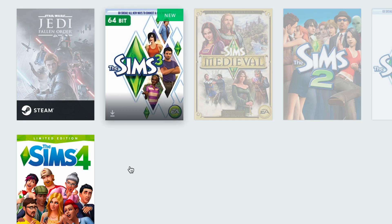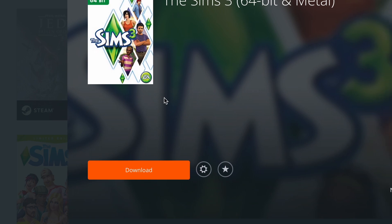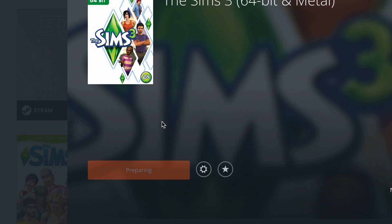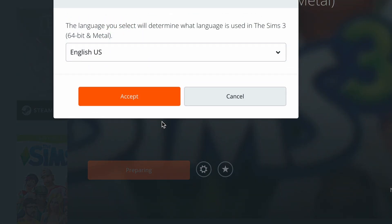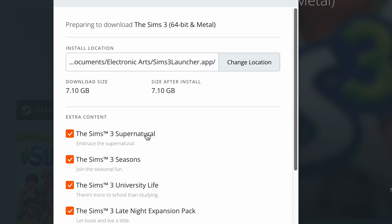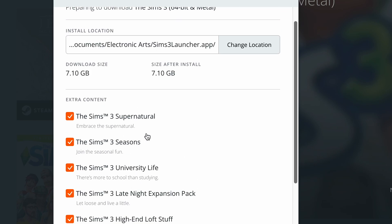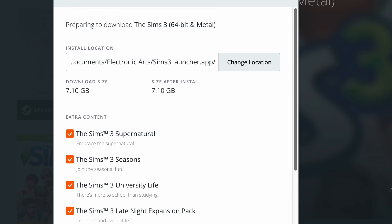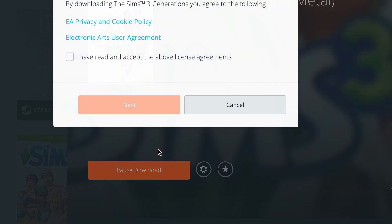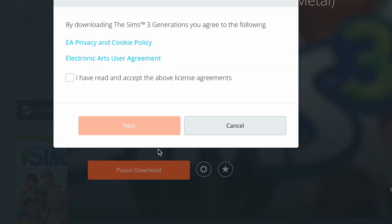So here we are — that's the regular Sims 3 and as you can see I can't install it, but I can install the 64-bit version. If this version isn't appearing in your Origin library, you can just get in contact with EA support — they should be able to help you over chat. It took me probably less than 10 minutes for them to get back to me and help me out, and then it appeared in my Origin. Highly recommend reaching out to them — they're really helpful.